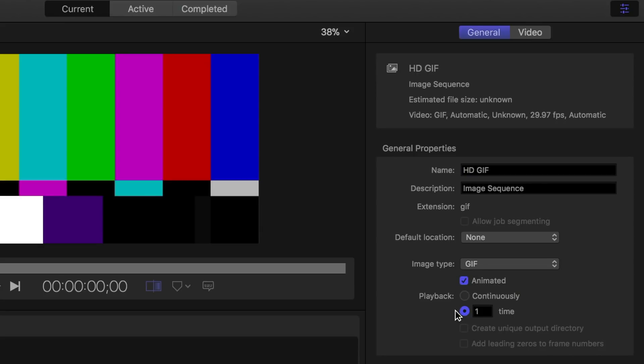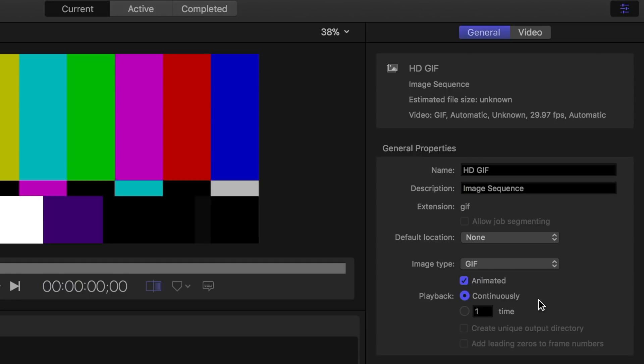Next, you can choose whether your playback will be continuous, or you can choose to stop playback after a selected number of plays. Selecting continuous will loop your GIF playback over and over. This is great for cinemagraphs, where you can get continuous motion in your image.